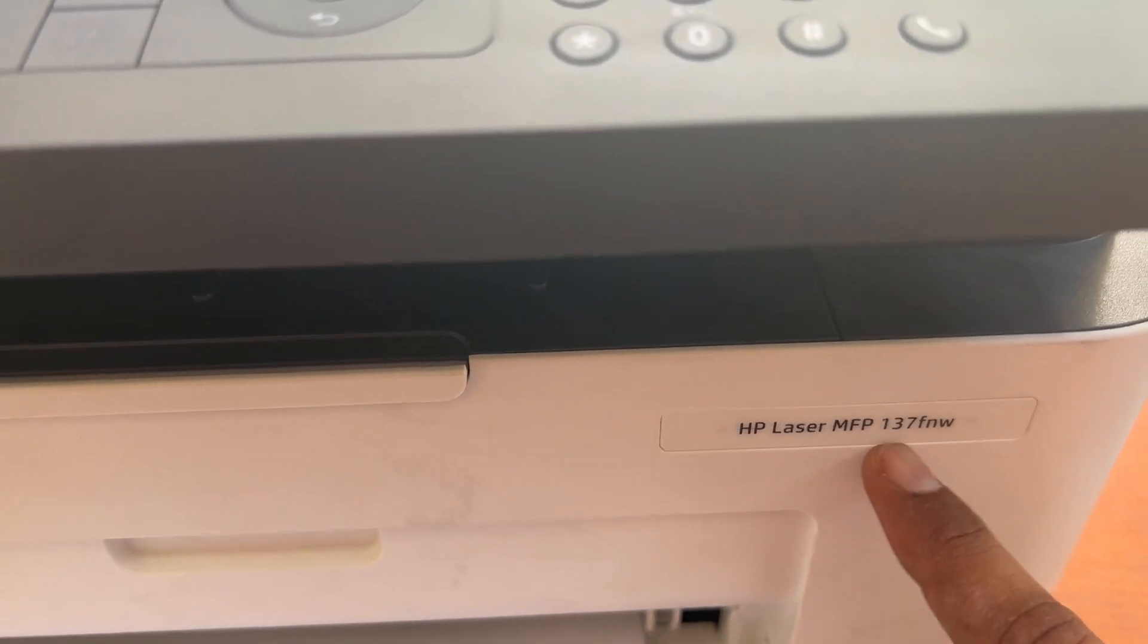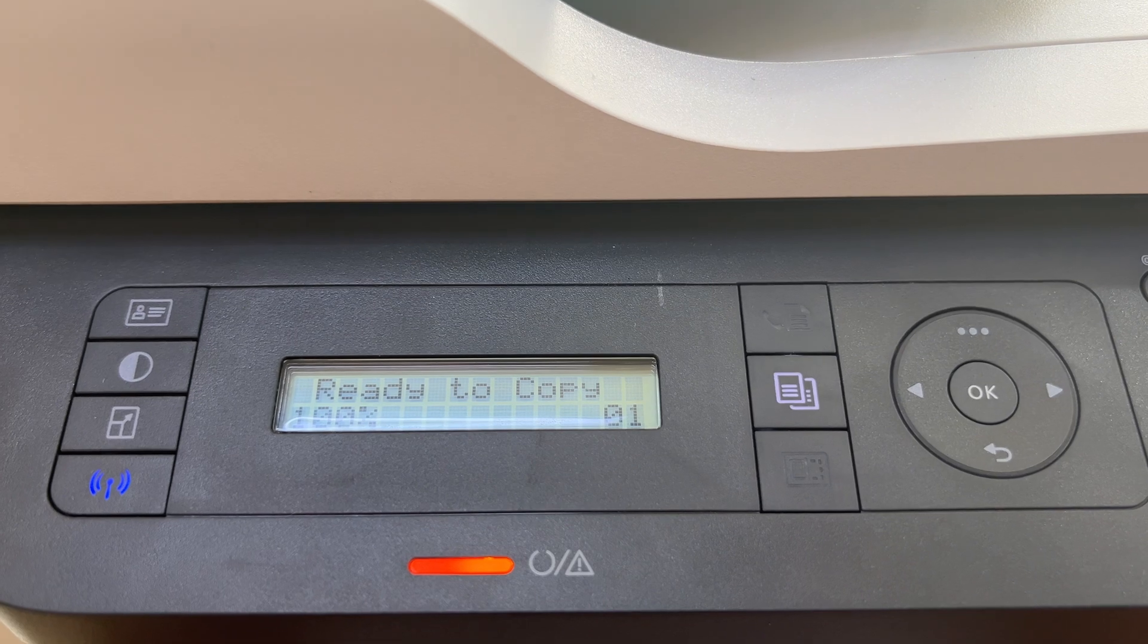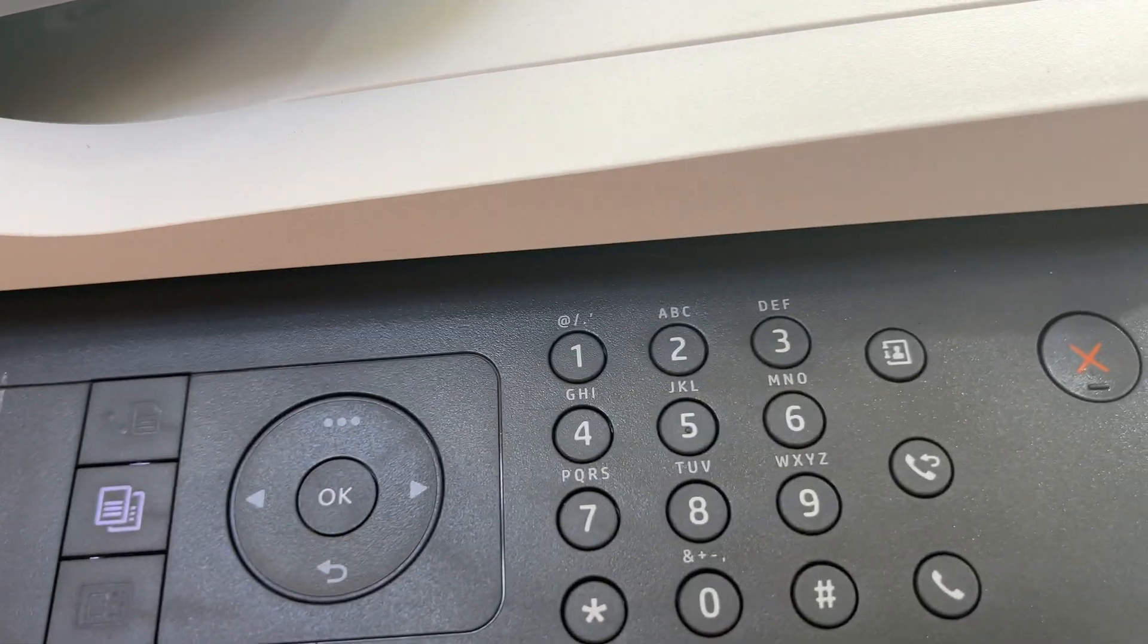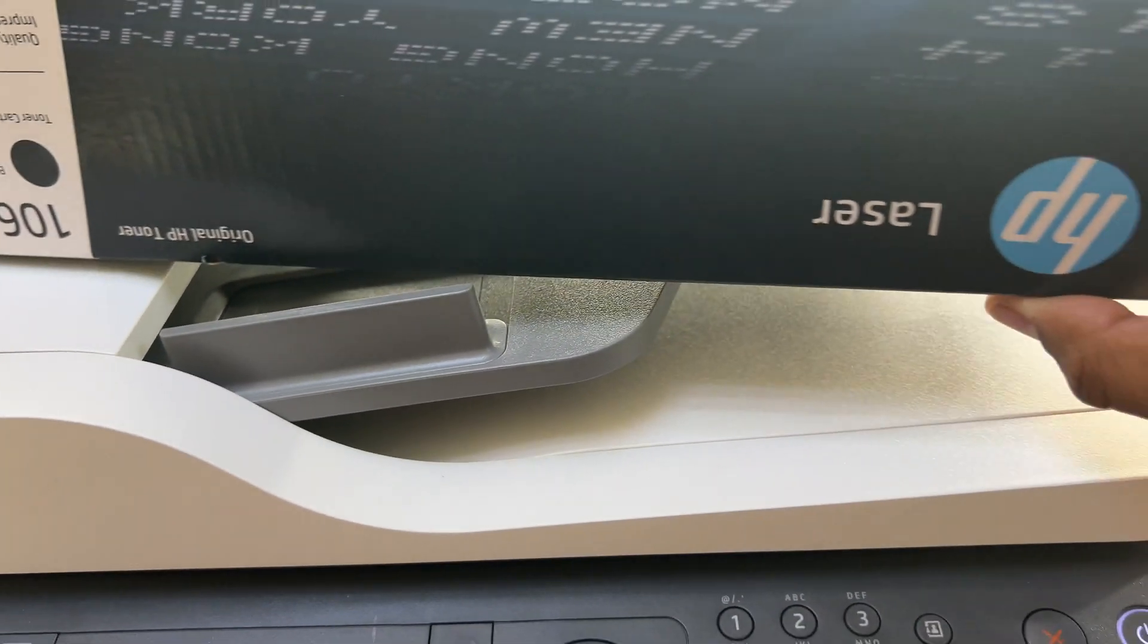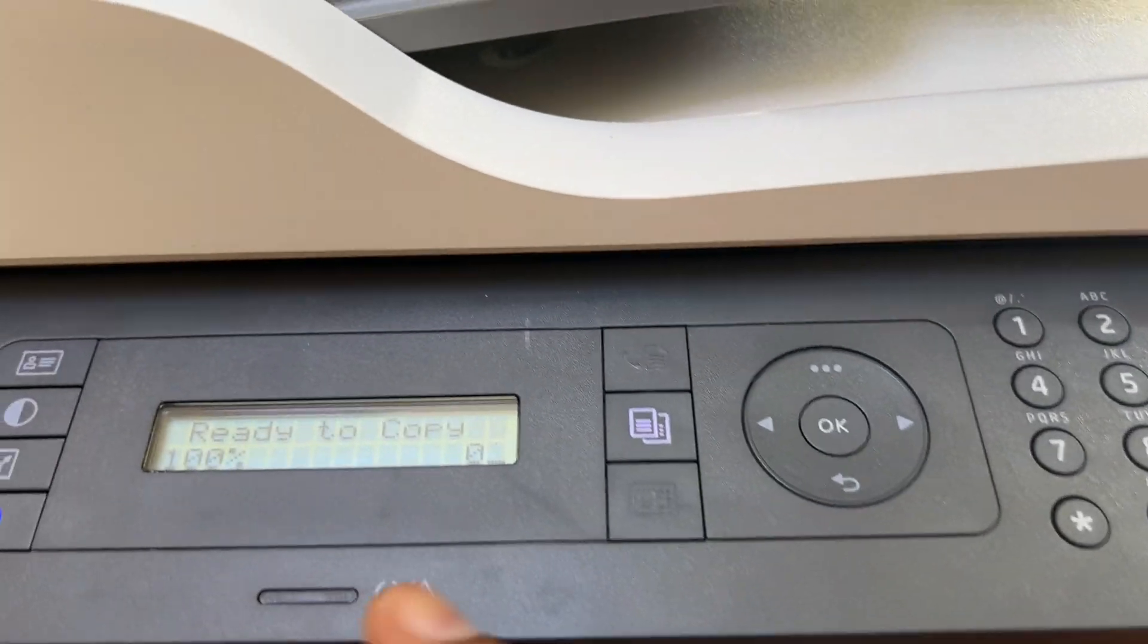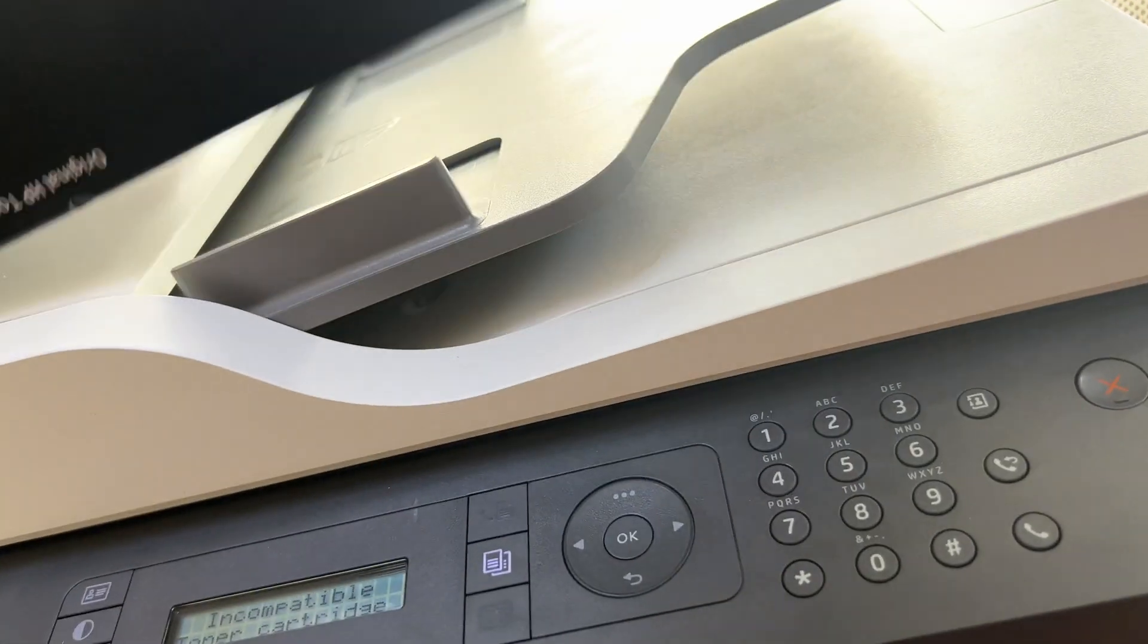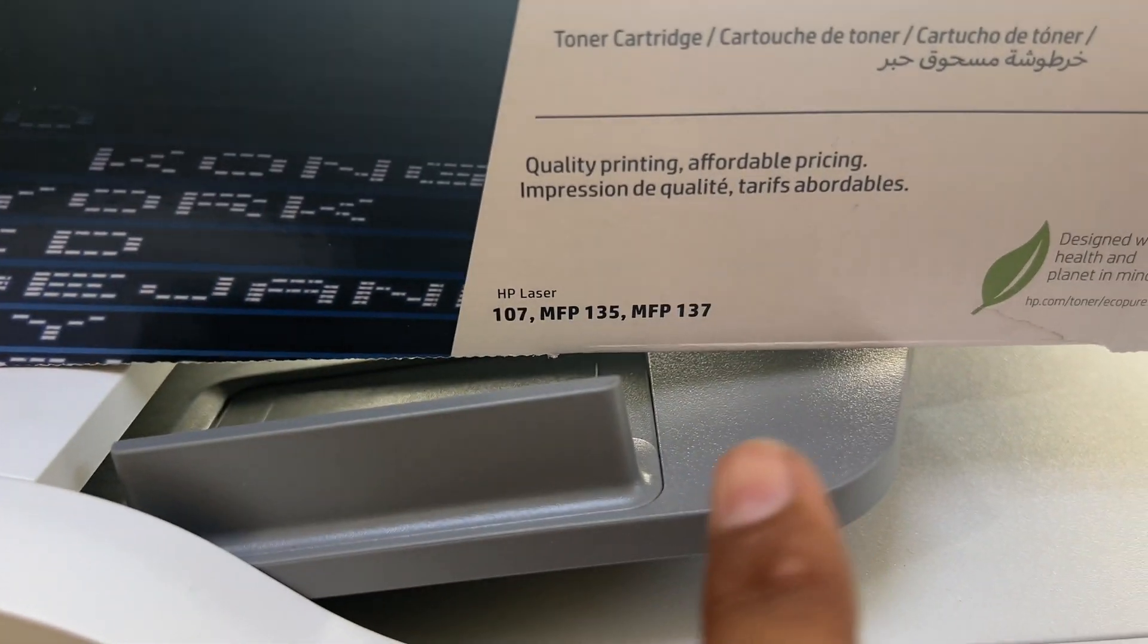HP LaserJet MFP 137FNW is showing message incompatible toner cartridge. The toner cartridge I brought is original by HP, it's genuine. Printer is showing the message incompatible toner cartridge and this is original toner.